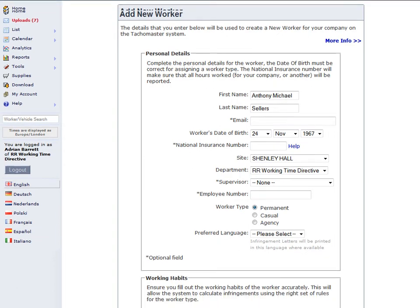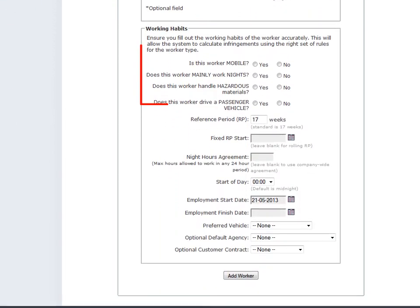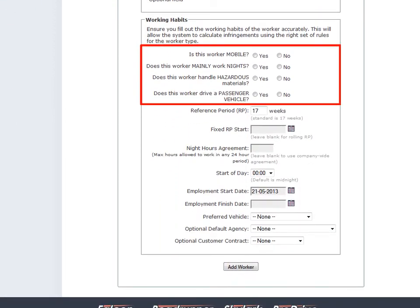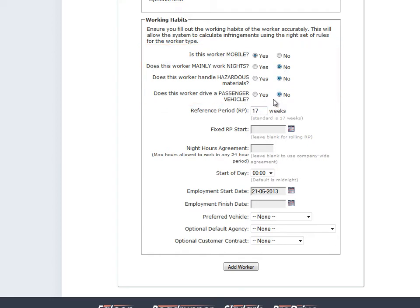Now fill in the working habits. The first four fields must be allocated correctly, and you cannot add a worker without completing these fields. If the driver has downloaded a digital card, then he or she is almost certainly a mobile worker. So click yes to, is this worker mobile? Does this worker mainly work nights? Can be set to no, even if the driver does work some nights. Allow the night hours agreement to automatically determine a night shift.